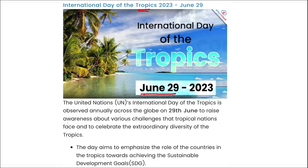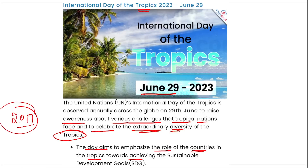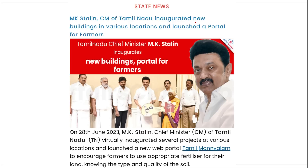The International Day of the Tropics is observed on 29th June to raise awareness about various challenges that tropical nations face and to celebrate the extraordinary diversity of the tropics. The day aims to emphasize the role of tropical countries in achieving the Sustainable Development Goals. The first-ever International Day of the Tropics was observed on 29th June 2017.